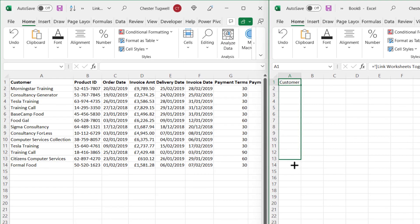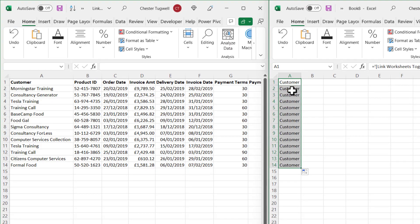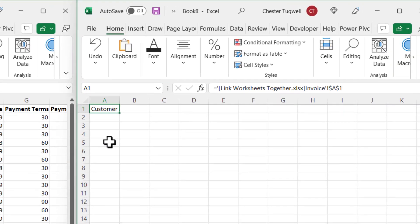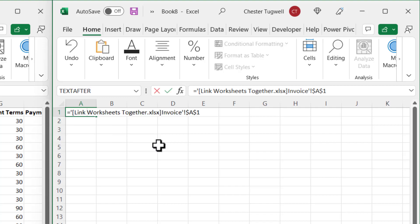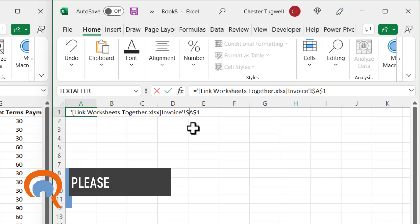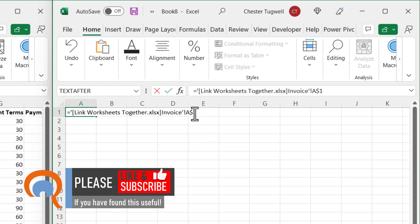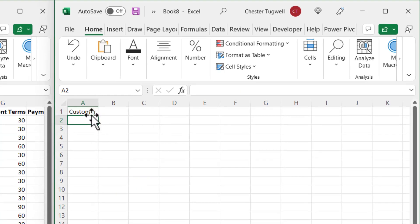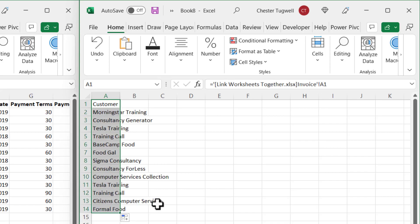If I try to copy this down, it doesn't seem to work — I just get the same value repeated. Let's undo that. The trick here is to get rid of the dollar signs in the formula. You can backspace them out, or if you're familiar with dollar symbols you can press F4 multiple times to cycle through and remove the dollars. Either way, once the dollars are removed you can copy that formula down correctly.